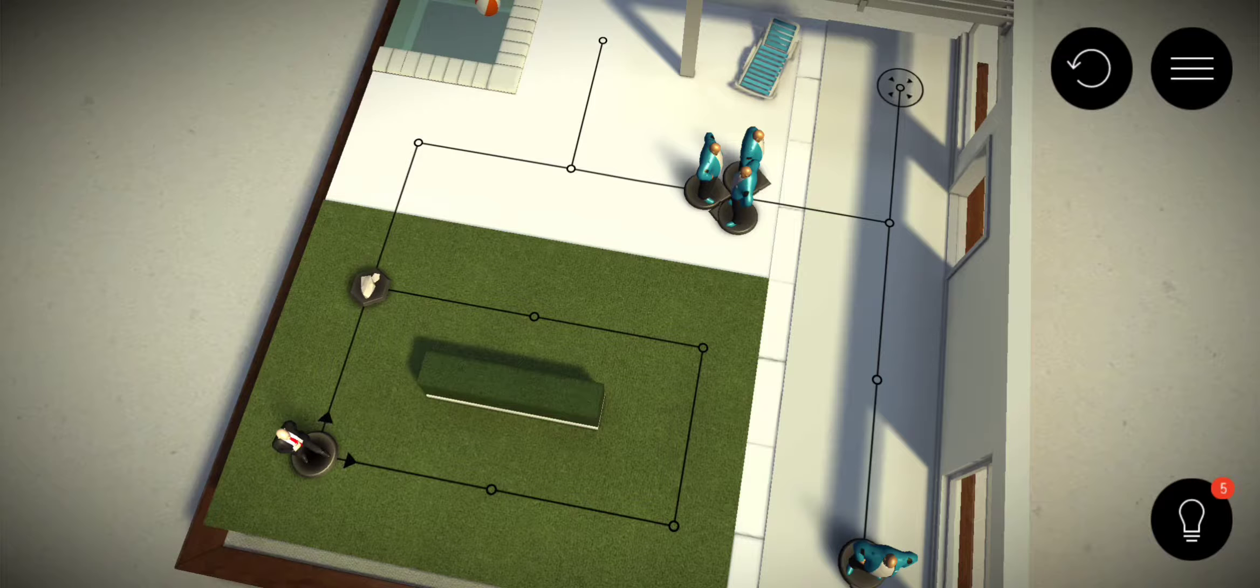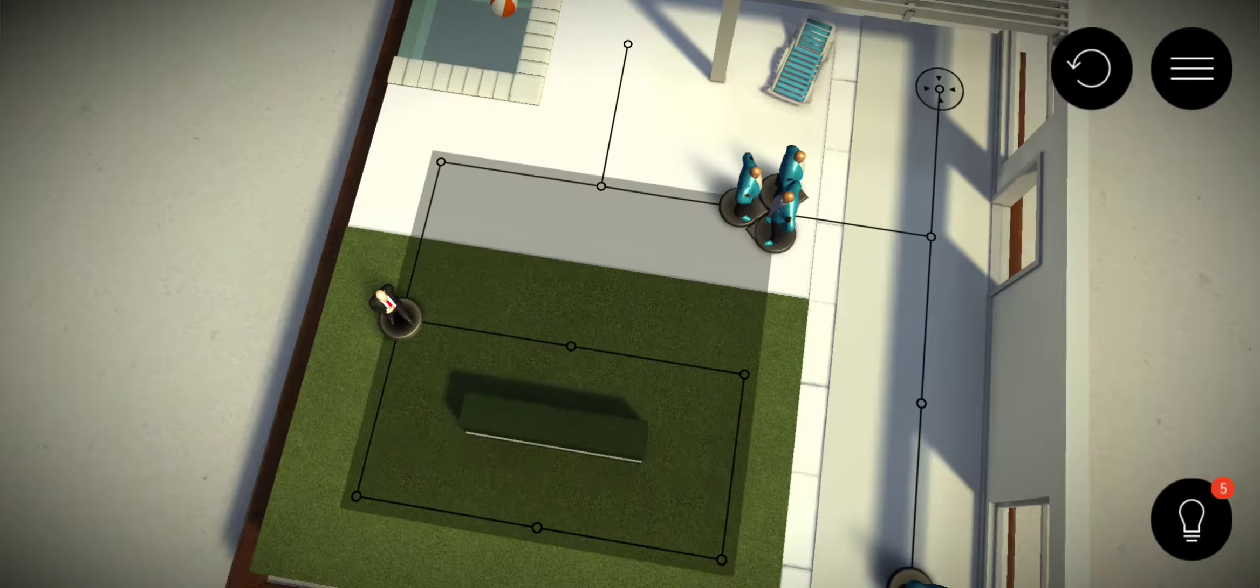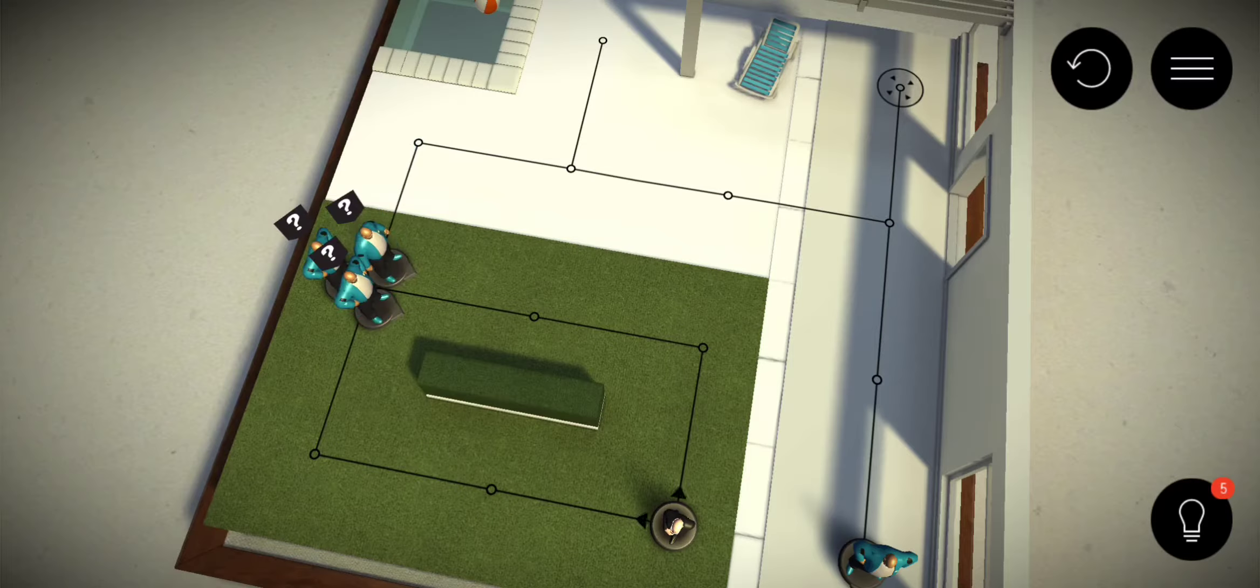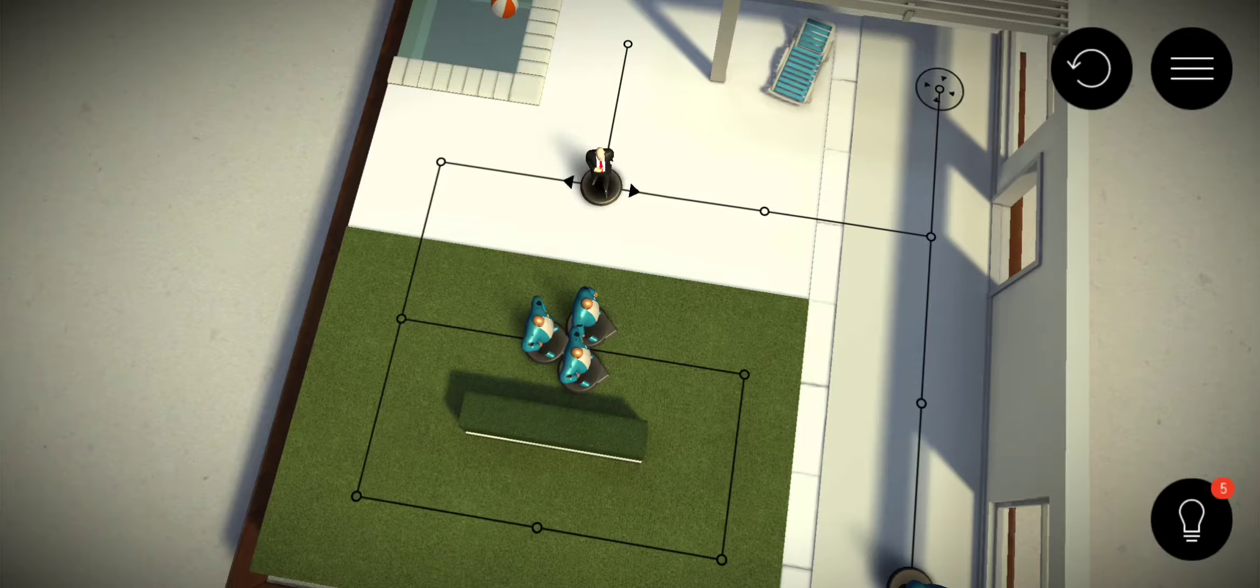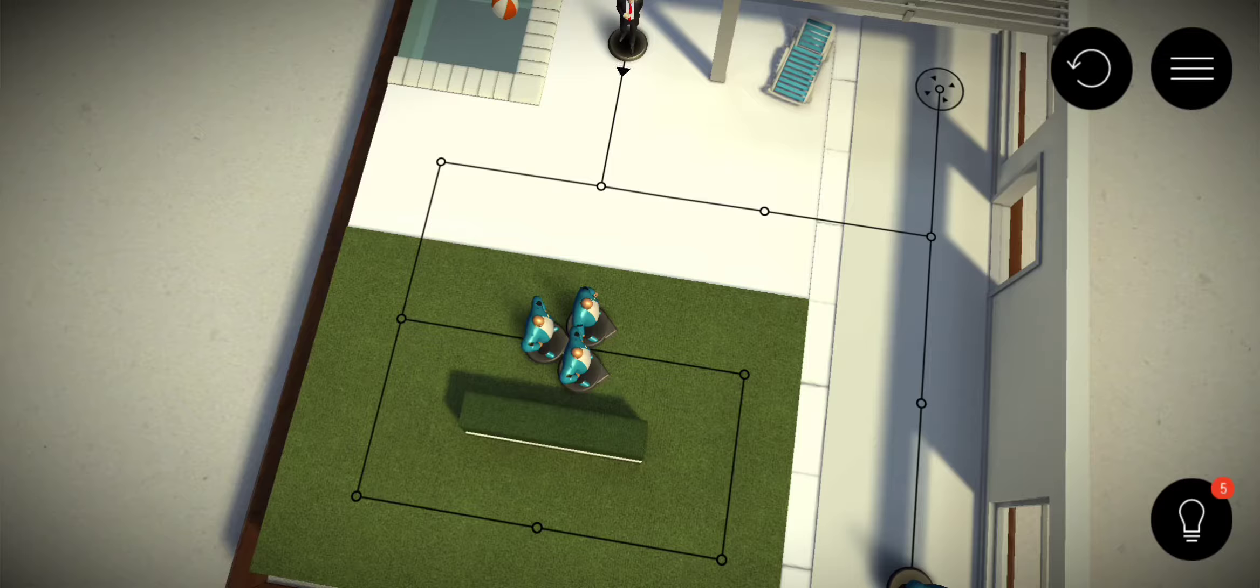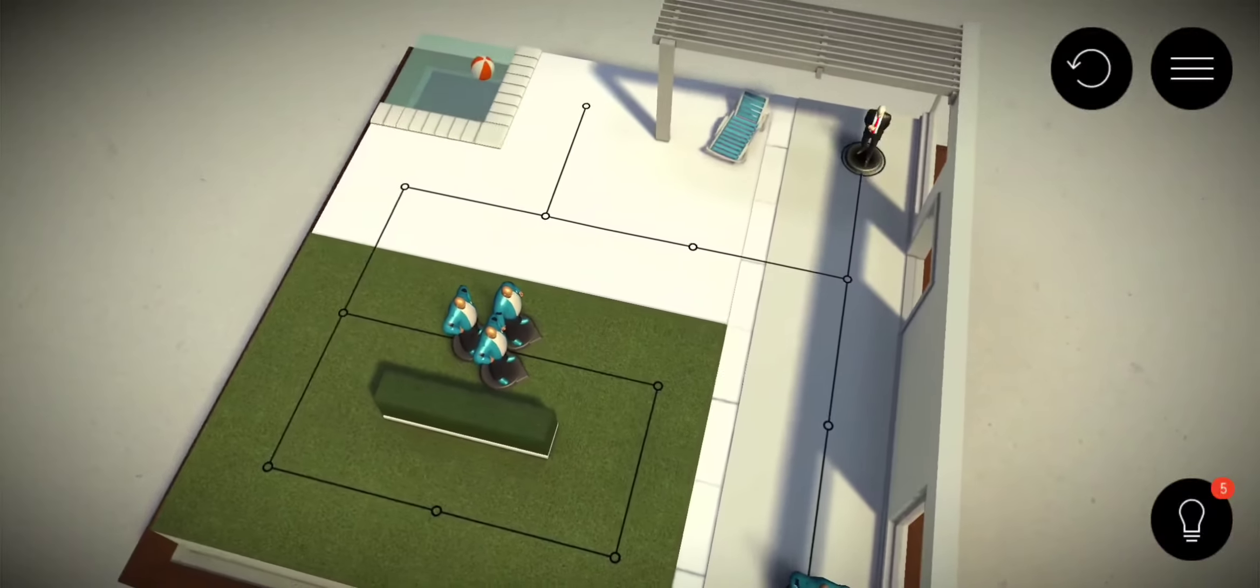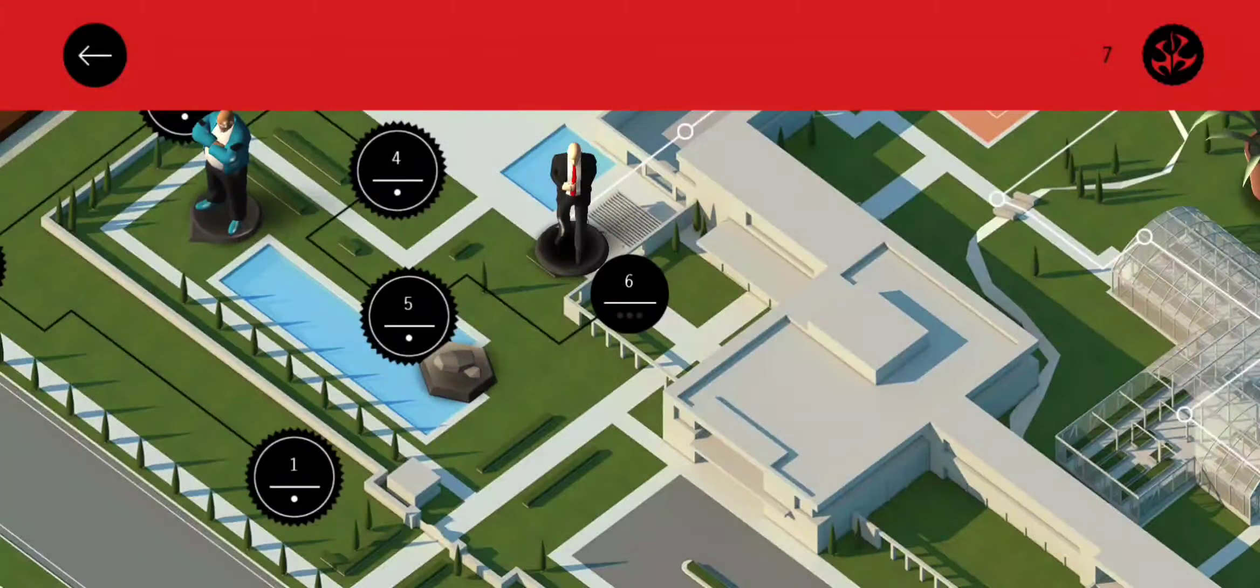You can throw different things to distract and attack them. I think they go to the spot where you throw the stone and then just move around. We are going to see the next level because of course there is not only one type of guard in levels.